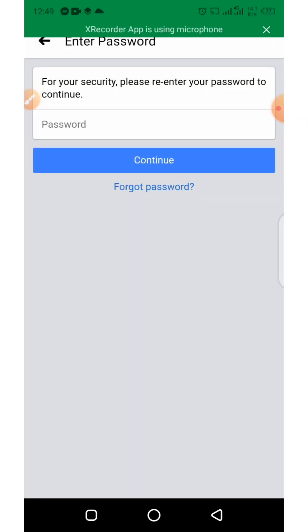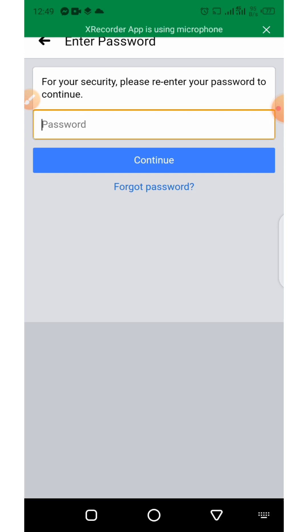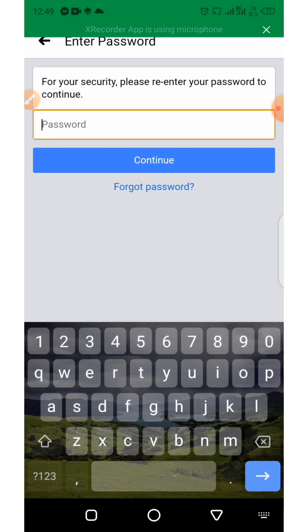Before you can deactivate your account, for your security please re-enter your password to continue. Facebook is asking you to enter your password right here before you can deactivate your account.